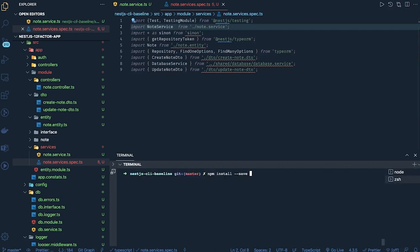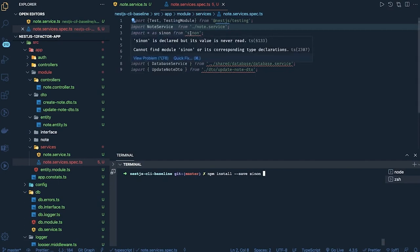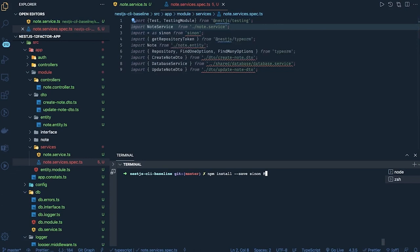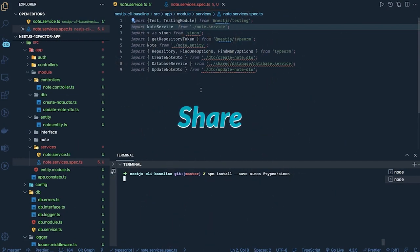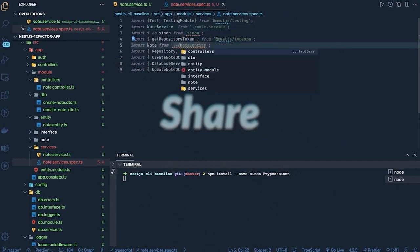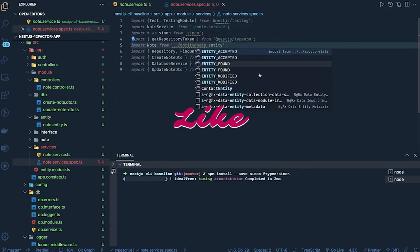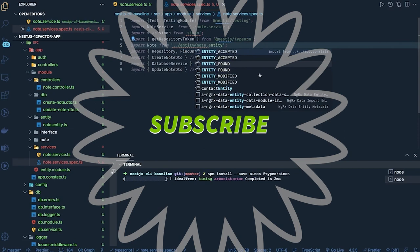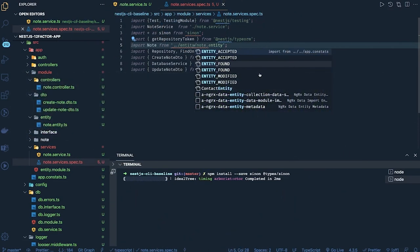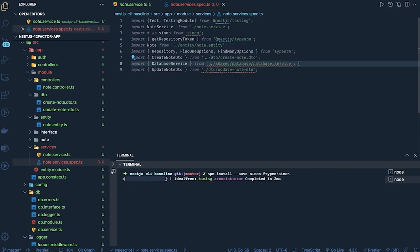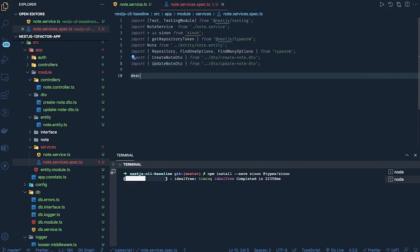We are also going to use Sinon for creating a stub, so we'll install it: npm install --save-dev @types/sinon. The node entity we'll get from the entity folder, and then all the DTOs. For now, just unit test cases, so we don't worry much about end-to-end test cases or populating data inside a database. We can just create a describe/it block.